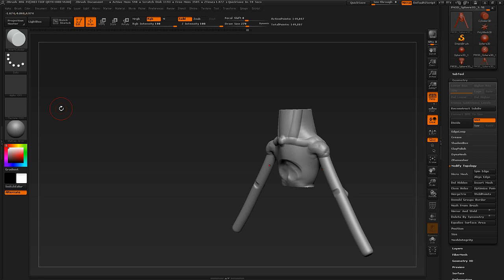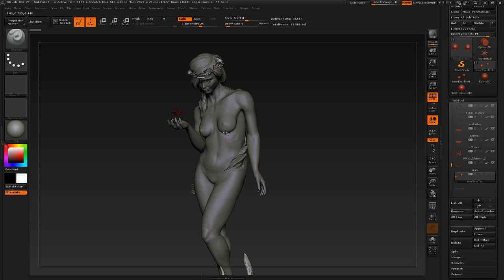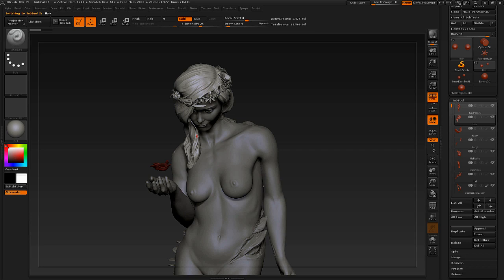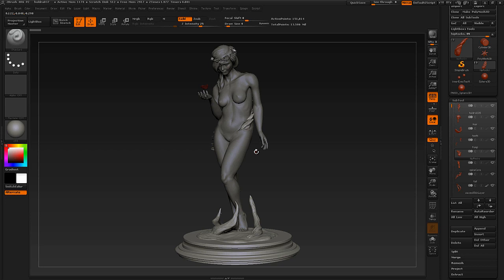That's it for Dynamesh. Next, we're going to look at having multiple subtools in your model. When dealing with complex models, there's no way to do it without using subtools. A subtool is just another tool or another model attached to your original. For instance, you can have the main figure as one tool and the hair as a separate one. A pro tip: you can use the Solo key in the bottom right corner to isolate a selection.